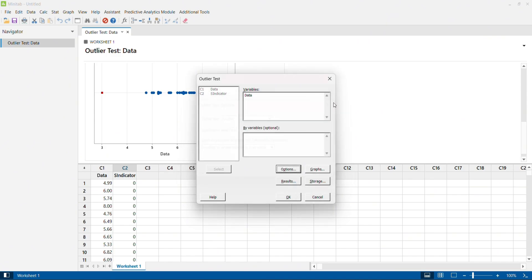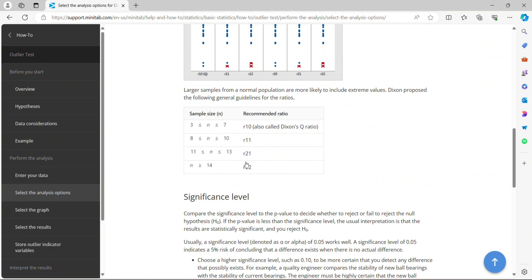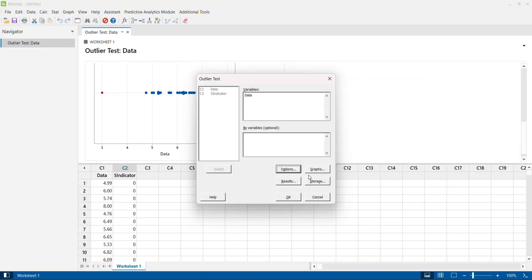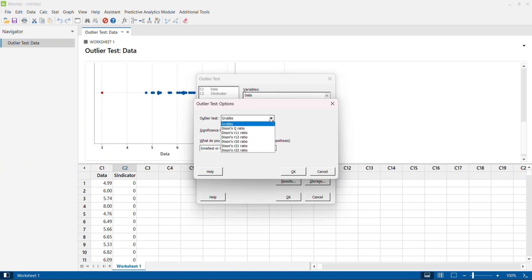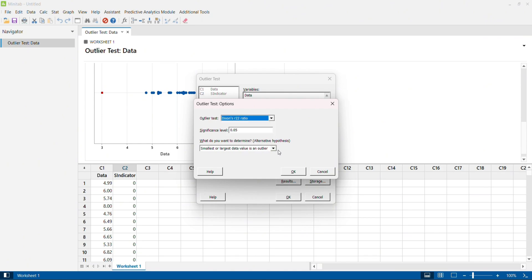What do these options mean? There is a reference material from Minitab. When do we select R10, R11, R21, R22? All selection criteria relate to the Dixon's ratio, also called Q ratio. These are selected depending on sample size — how many data points you have. If you have more than 14 data points, it is better to go for R22. Here we have 30 data points, so we are going to select R22. Whichever you select, you are performing a Dixon test, but R22 is what we need. You can also do this test for the smallest value or the largest value.